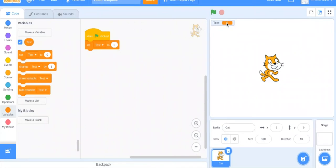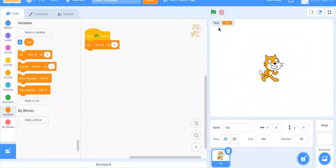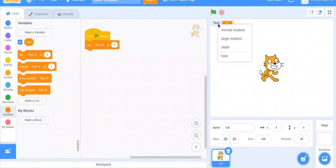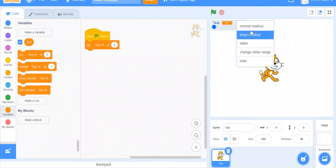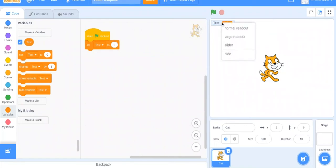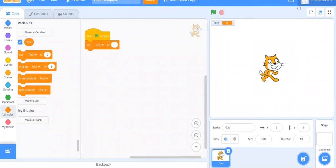When you set test to zero, it's making sure the number is equal to zero. You can also change the display format — if you right-click, you get normal readout, large, or slider. I don't really use slider; I only use normal or large depending on the situation. I'll do normal. So test is equal to zero.